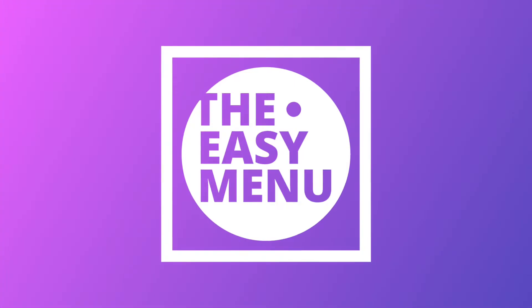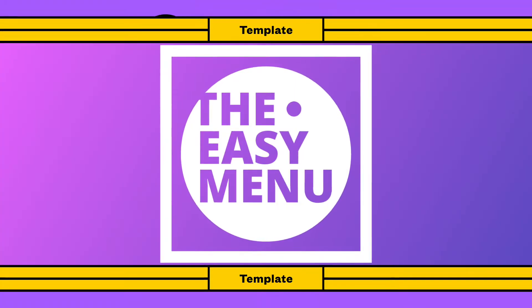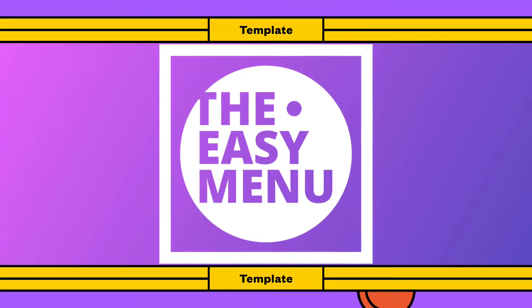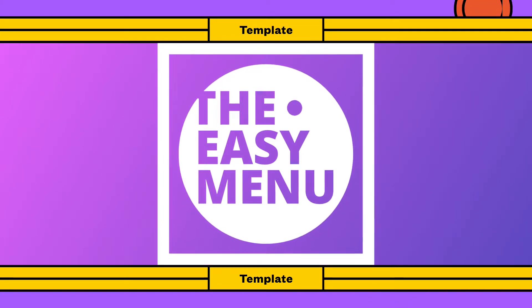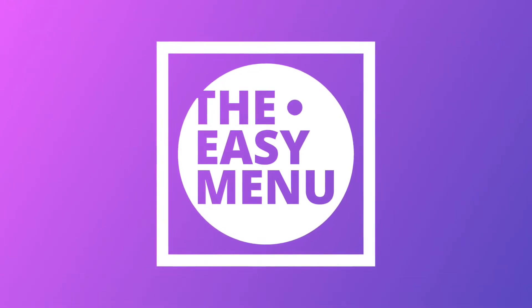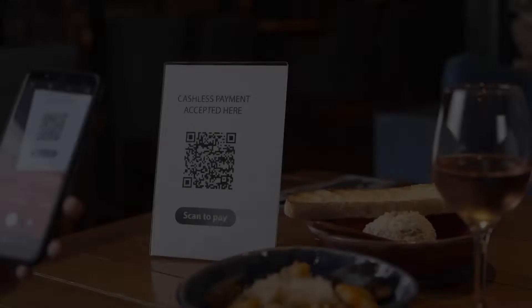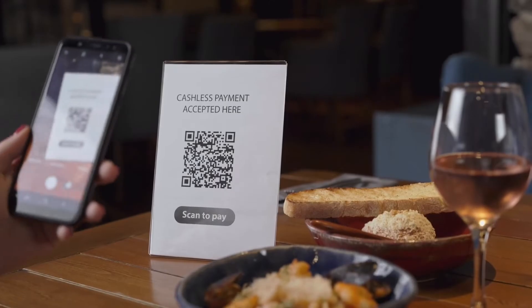It gives your customers the option to have a look at your menu without downloading any PDFs or installing any apps. They just have to scan the QR code and they are ready to go.